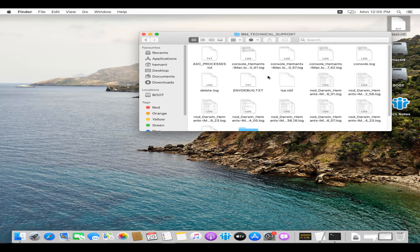You can zip the particular file and share with HCL support team to investigate further.